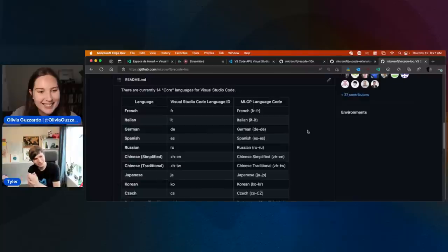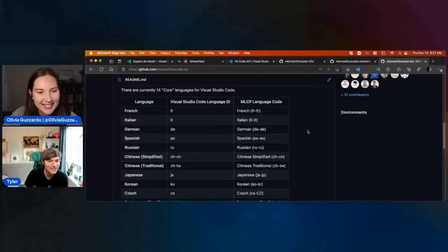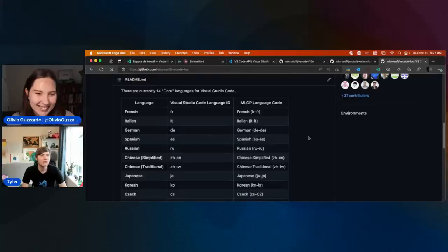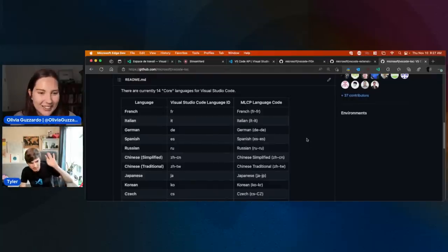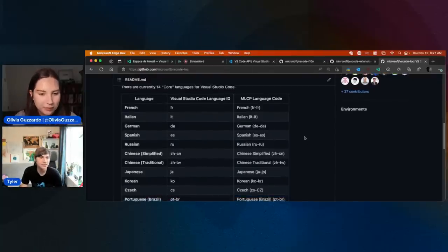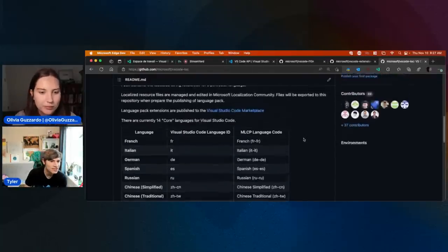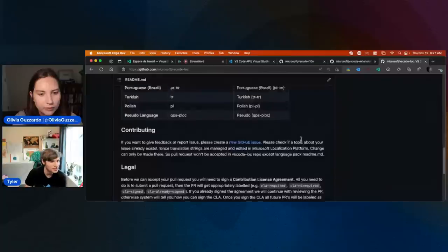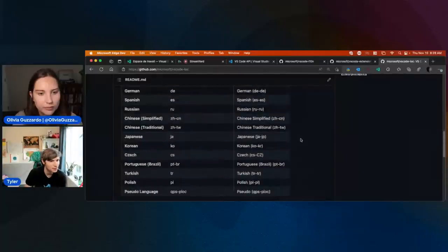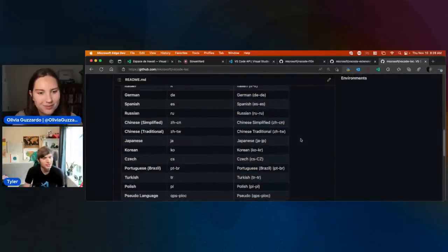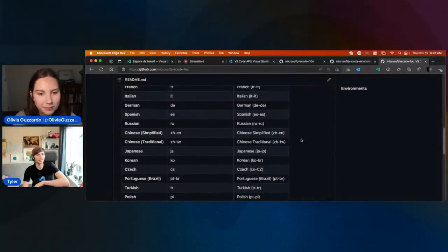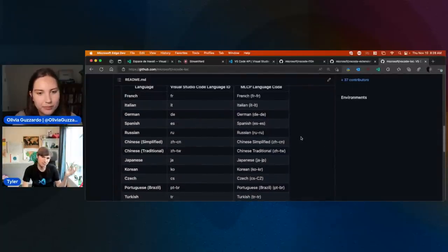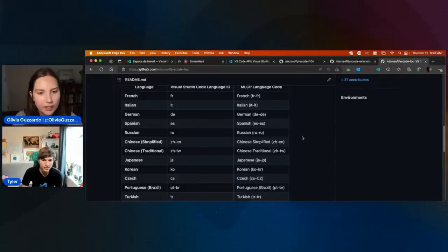I promise I will — it's in my mind to work on that. But for the time being, these are the 14 core languages — or 13 if you don't include English — that you can really easily support in your extension.